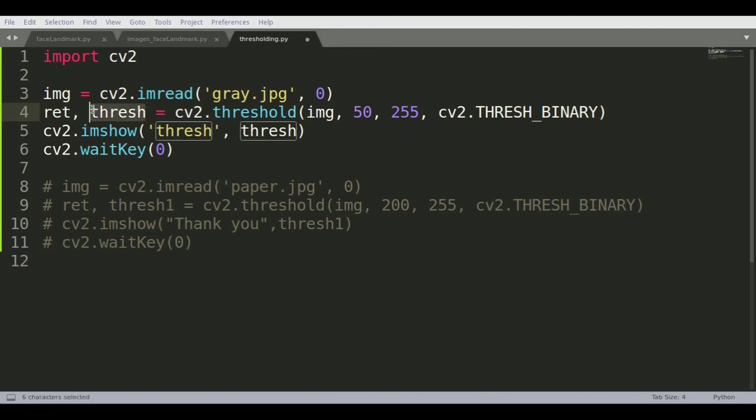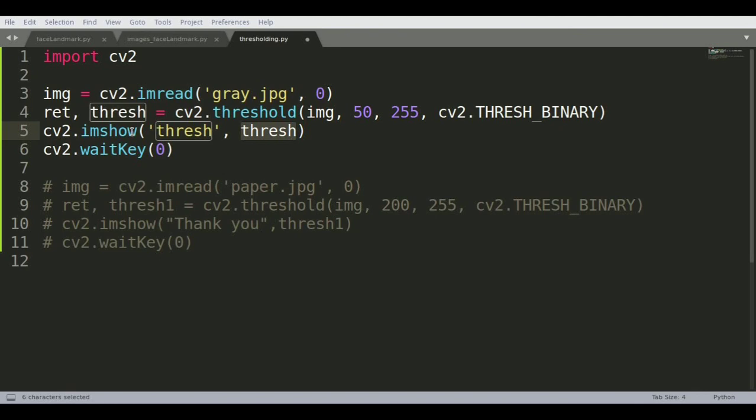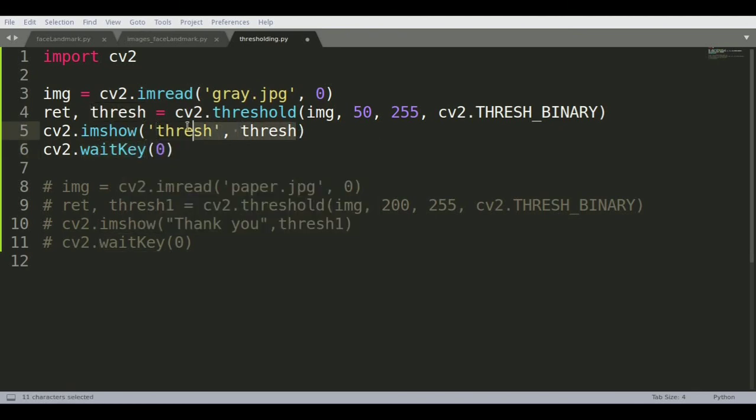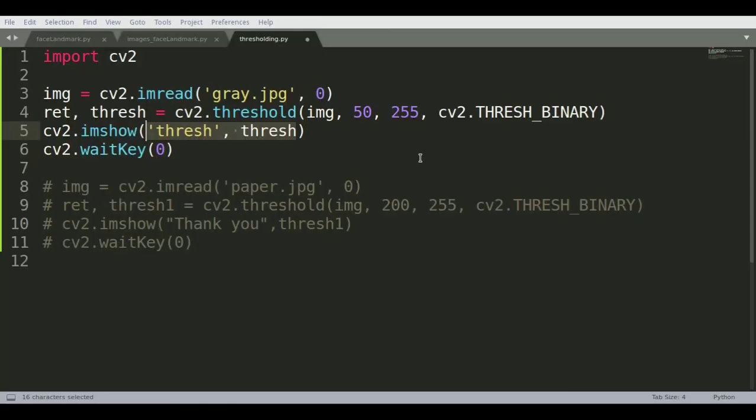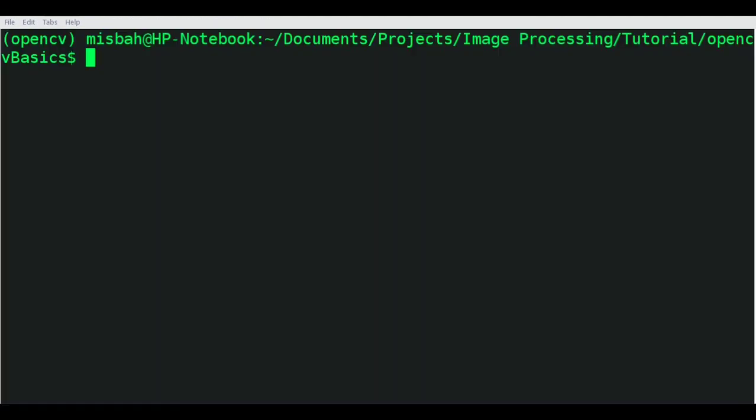We're displaying it using imshow and waitKey function. Remember this is how the gradient image looks, and we're differentiating between pixels in the range of 50 to 255. Anything between 50 to 255 should be one color and the rest another.